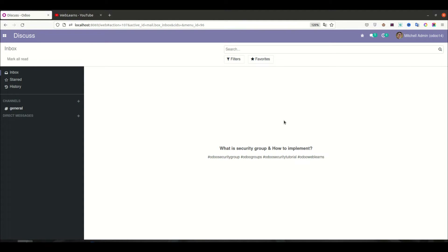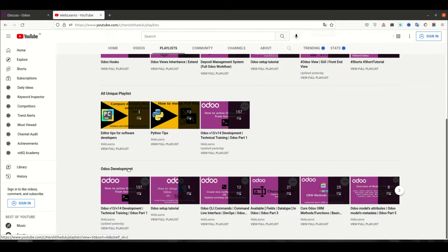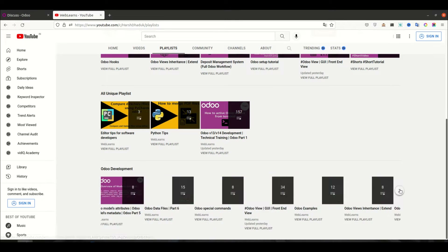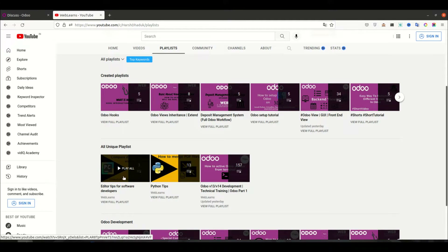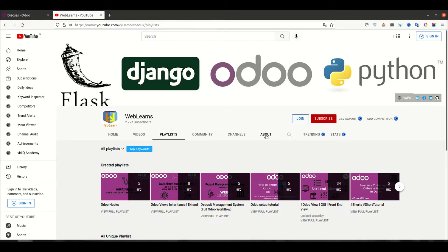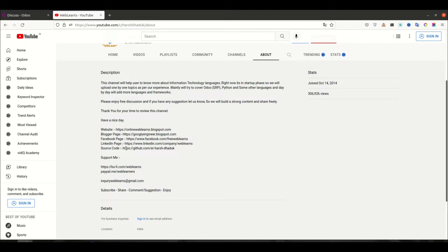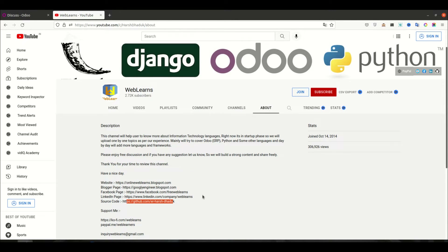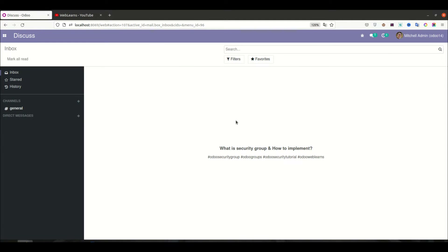Hello community, I hope you are doing good. In this discussion we will see what is a security group and how to implement it in Odoo. If you missed the discussion about record rules, the link is in the description. For more Odoo topics, visit the playlist for topic-wise Odoo development, Python tips, and editor tips. For support, visit the about page and send your query to the email address. Source code is on GitHub and you can follow our social media pages for latest notifications.